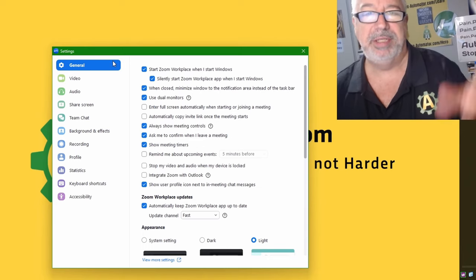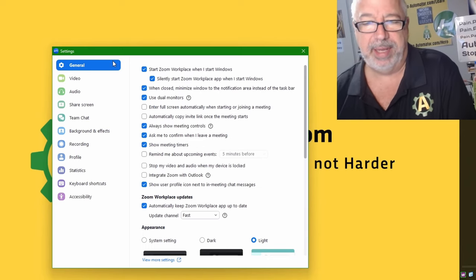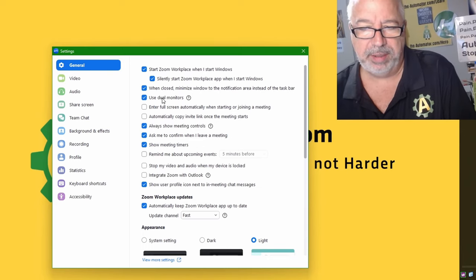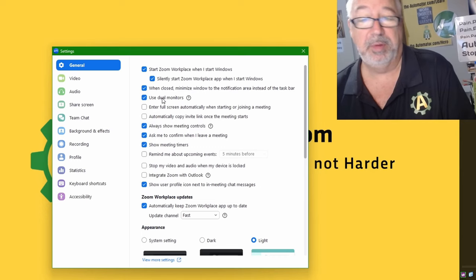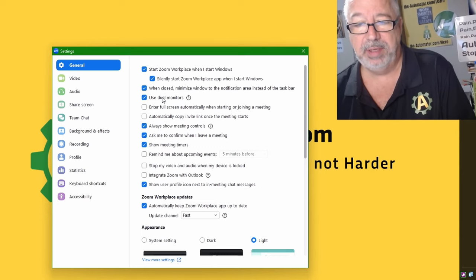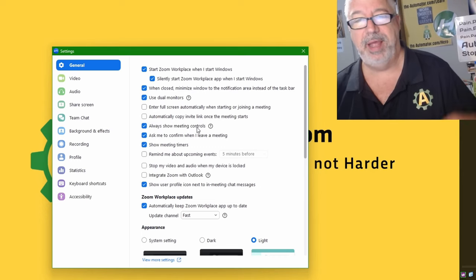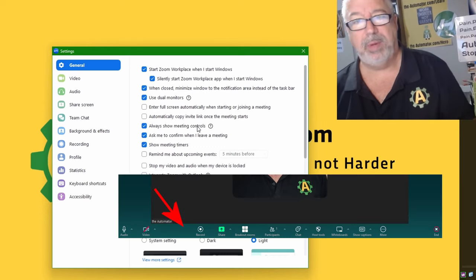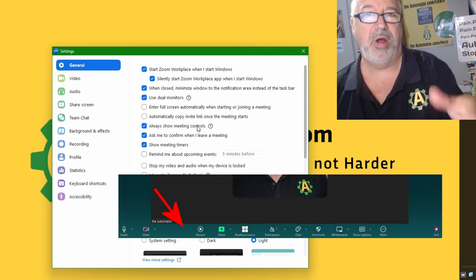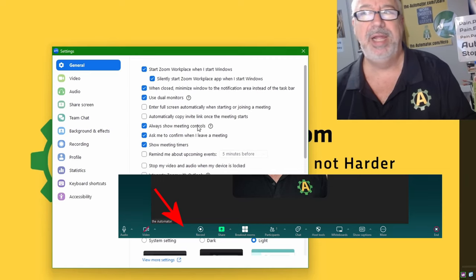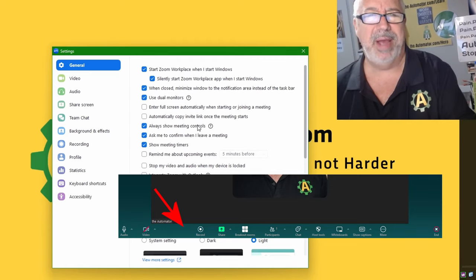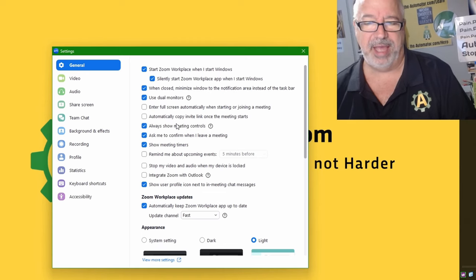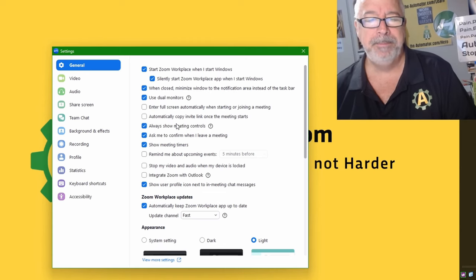Now in here, I'm also going to mention a couple other ones you might like. This 'use dual monitors' I prefer that if you have more than one monitor. This 'always show meeting control' is what has the Zoom toolbar always show up, because otherwise if you hit alt it disappears and then you don't know how to mute or share your screen. So I always check that, turn that on.